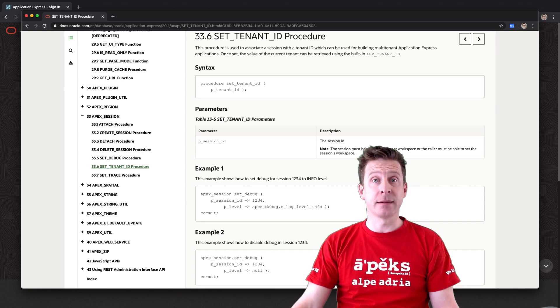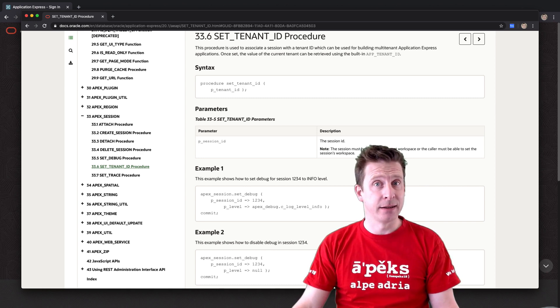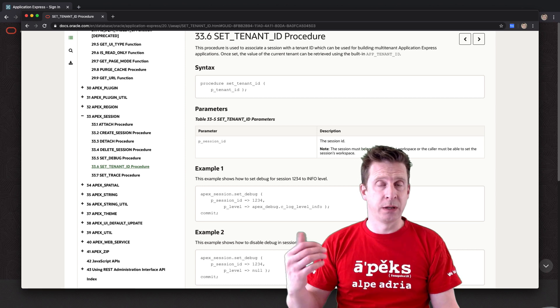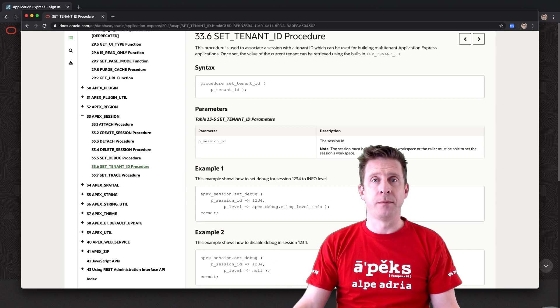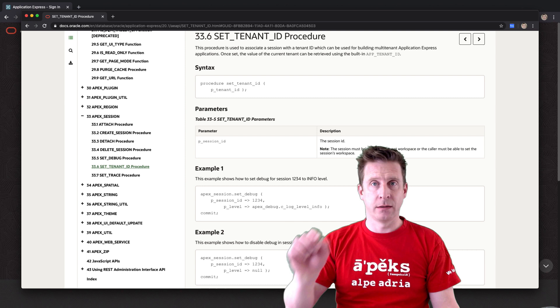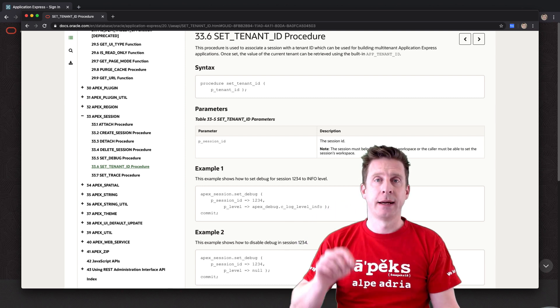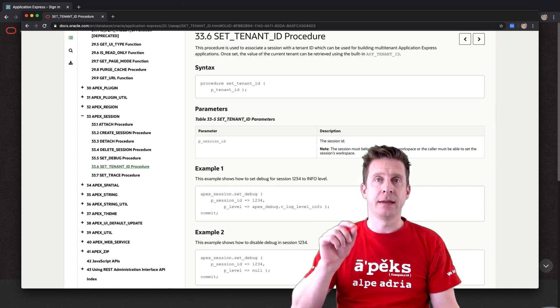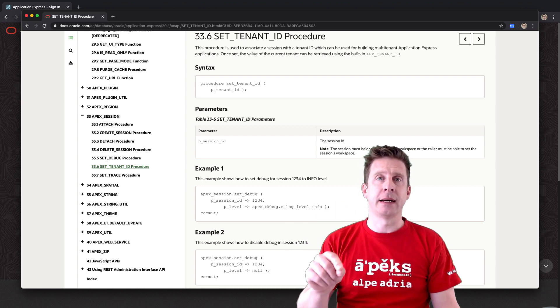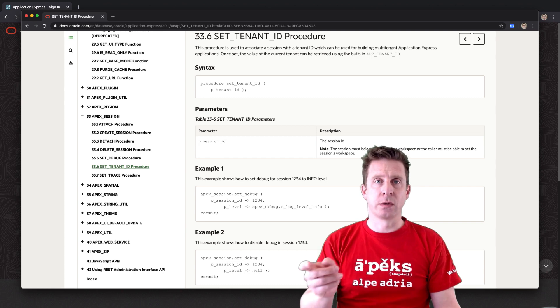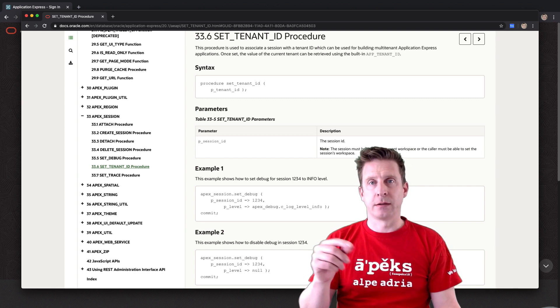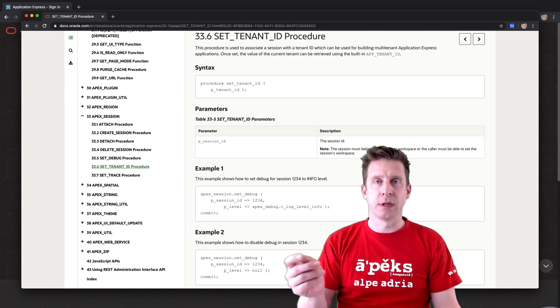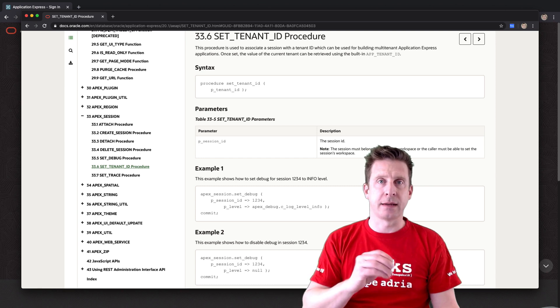And there is a set tenant ID which has a bit of wrong documentation, but there you can once in your session set a tenant, and that later on can be used to store different interactive report views and grid views for that tenant.